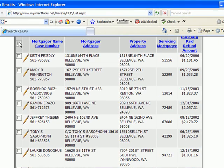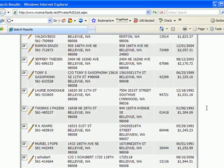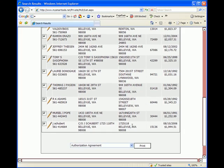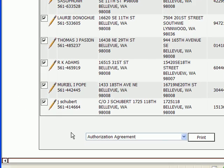I'm going to select them all. Now if I scroll down to the bottom of this window, this is where the different print options are.